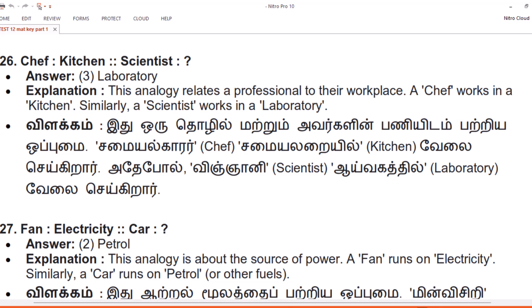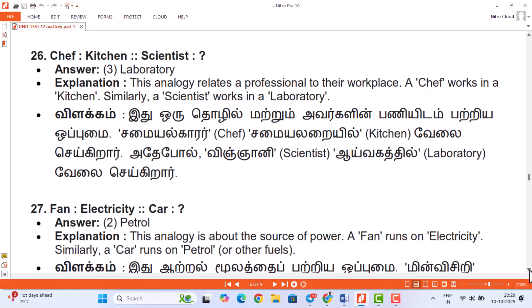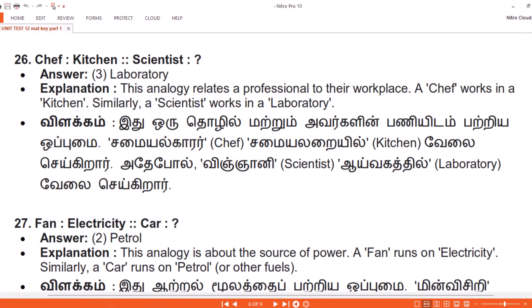Vilakam. Ithu oru thozhil matruum avarkalin paneedam patriya oppumai. Samayal karar — Chef — samayal arayil — Kitchen — velai seigirar. Adepol, Vinyani — Scientist — aiva gatil — Laboratory — velai seigirar.